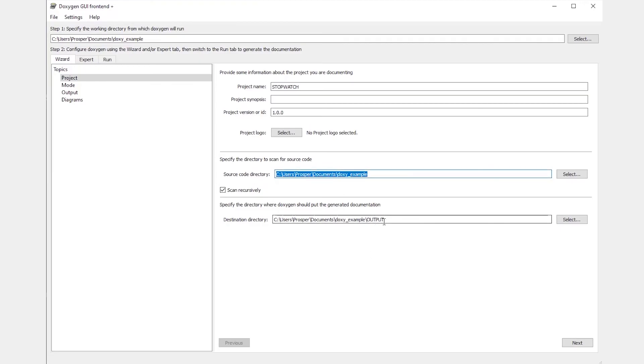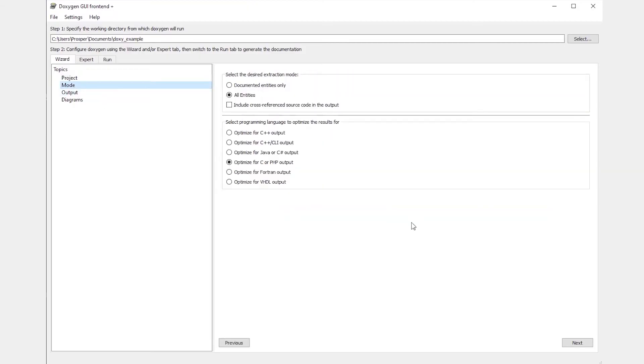I'll then also go ahead and tell Doxygen where to put the output HTML, which contains the API of the Stopwatch module. I can also then optimize my code for C or PHP output. Since Segger Embedded Studio is using C code, I'll go ahead and click on this radio button.